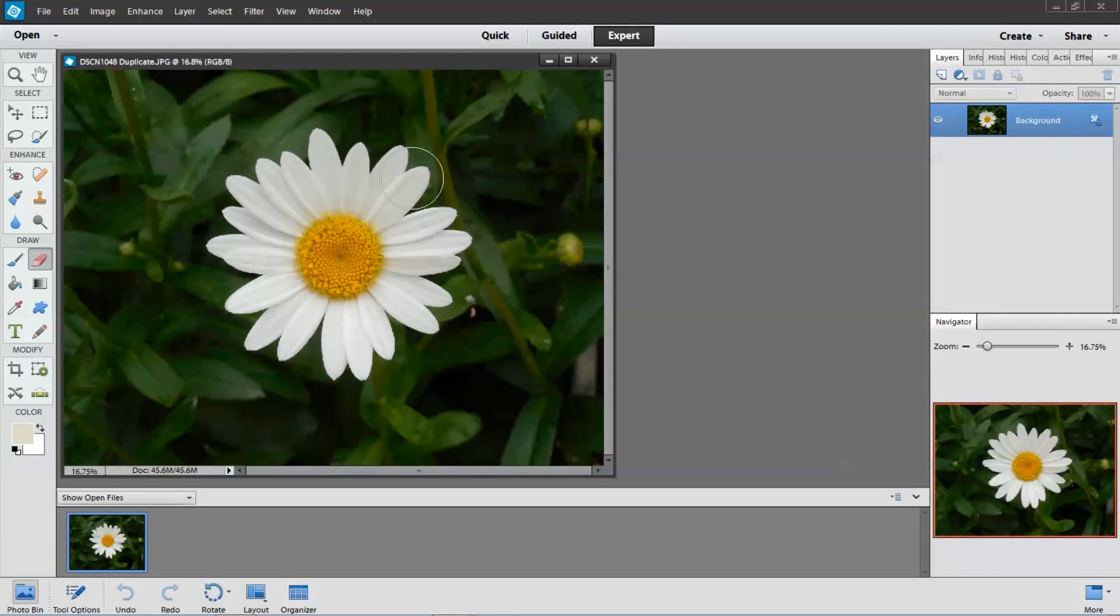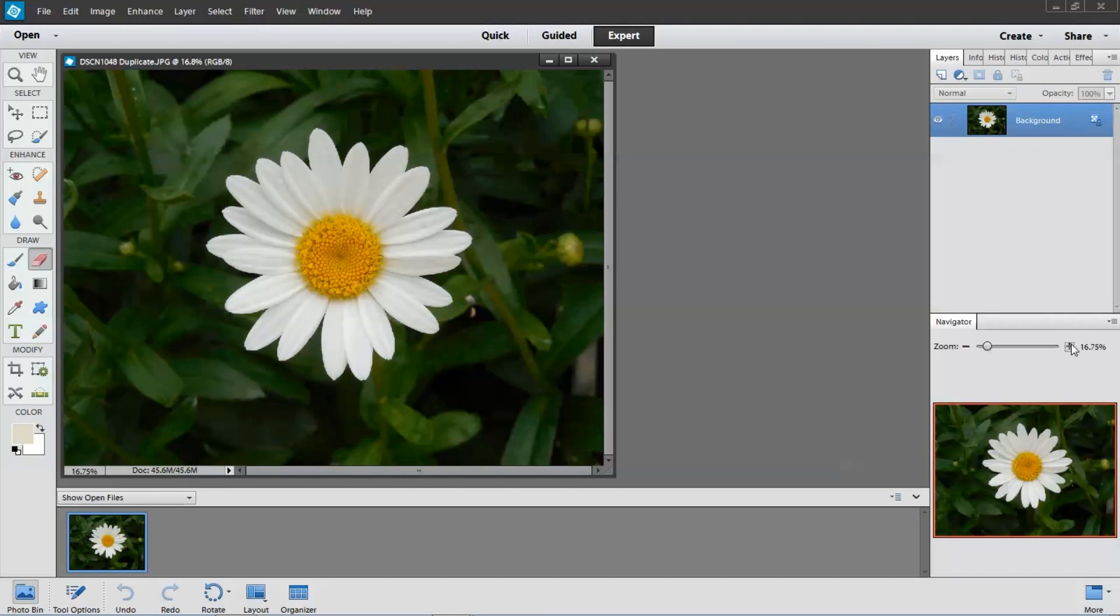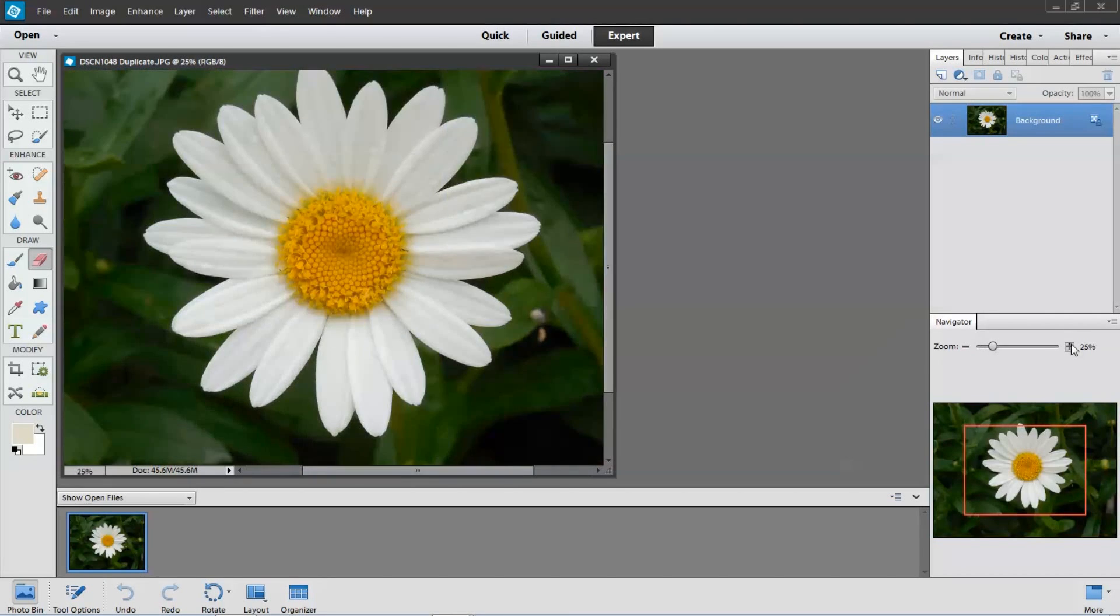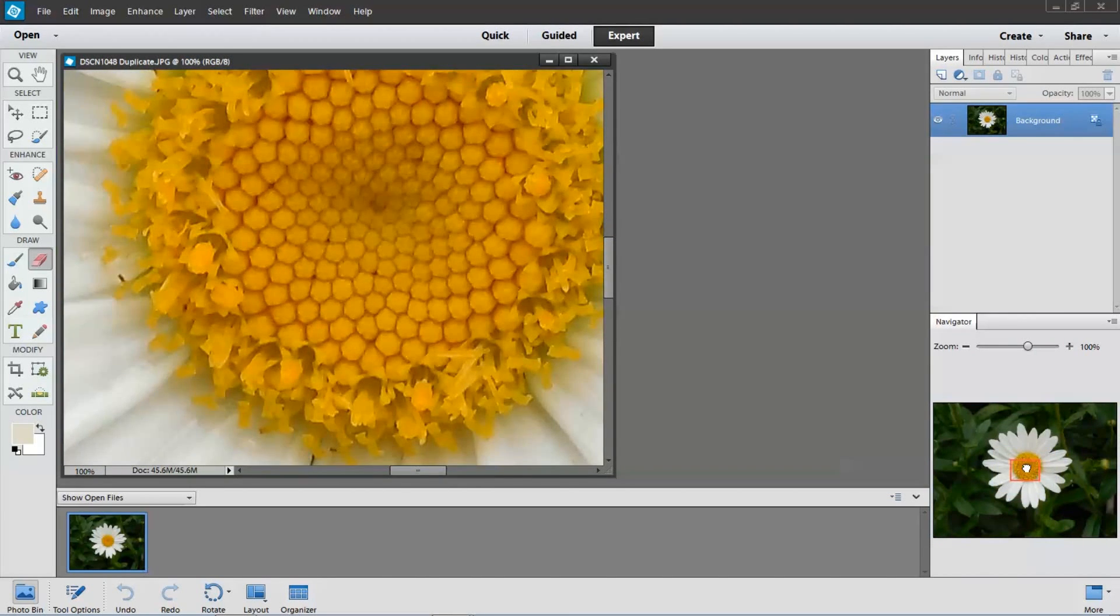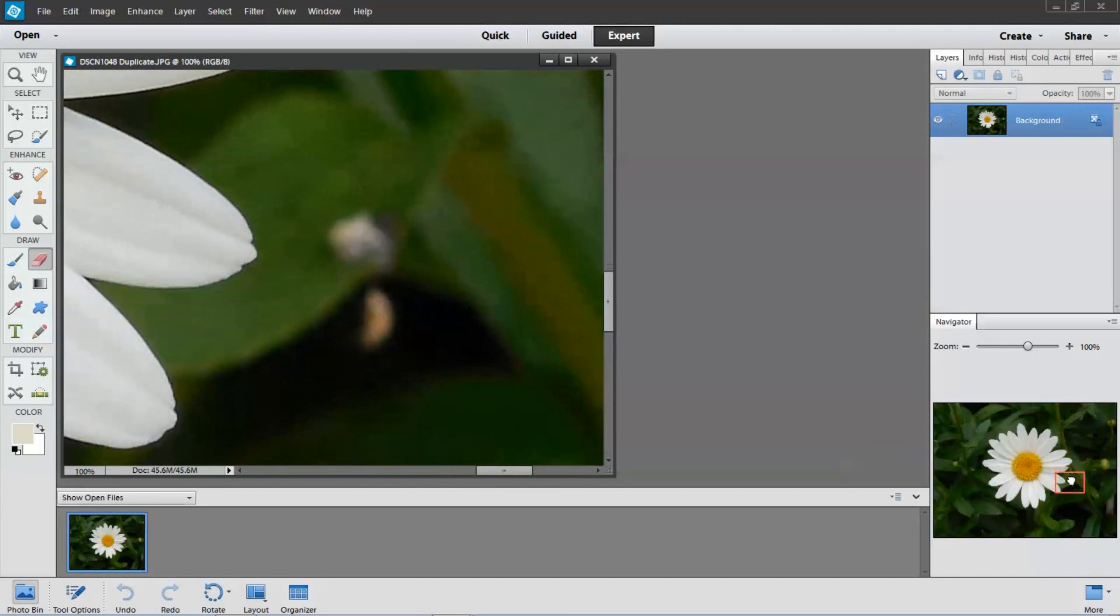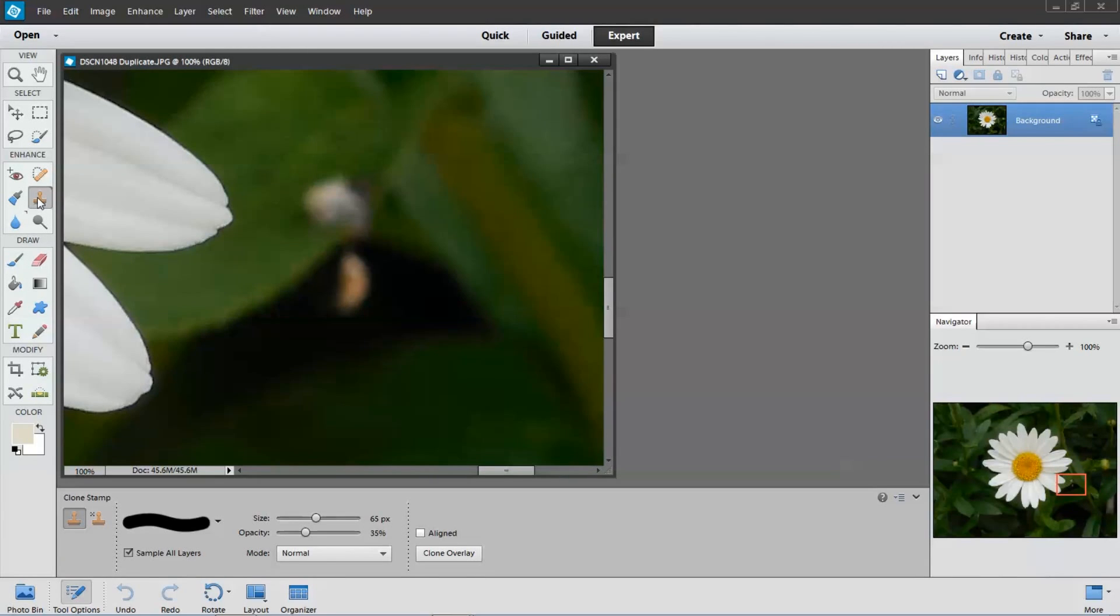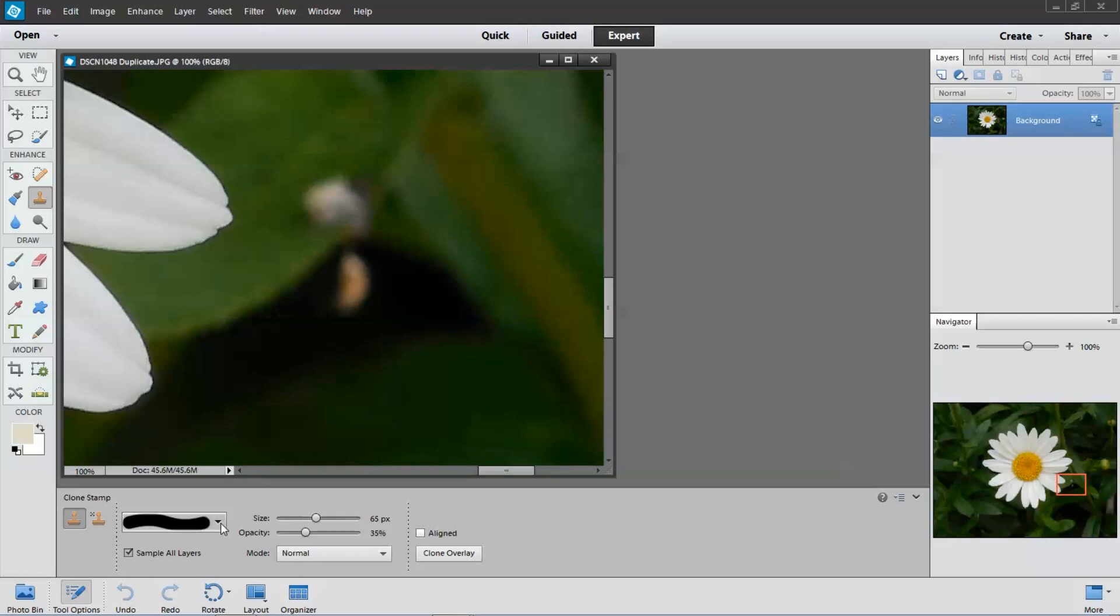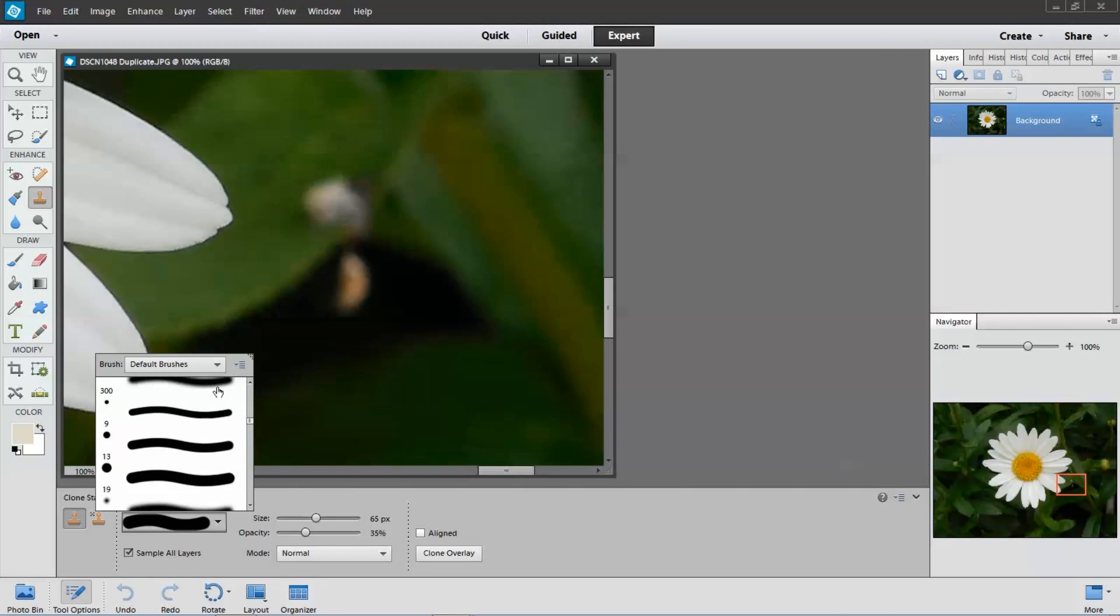That looks pretty good. This area right here is kind of annoying, so I'm going to quickly get rid of that first by using the clone tool here. I think I'll choose a fuzzy one that looks good.